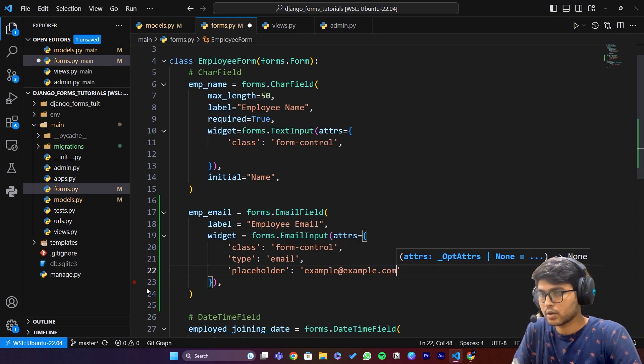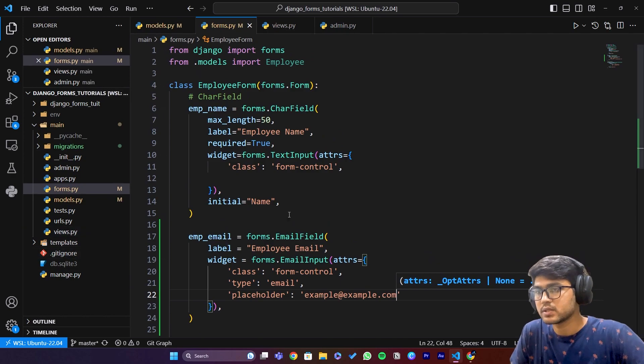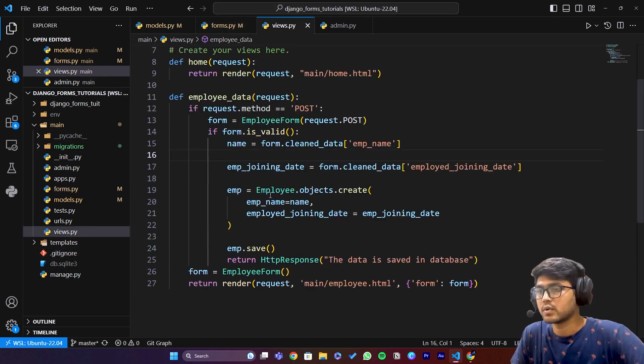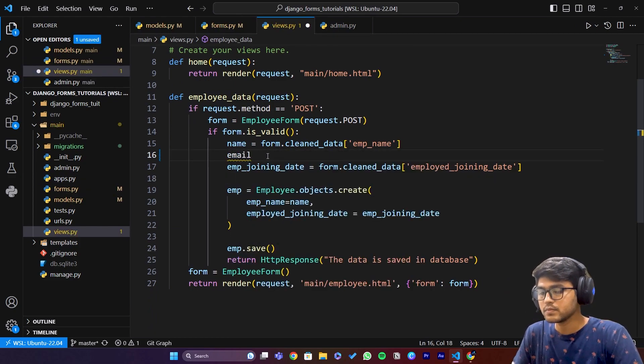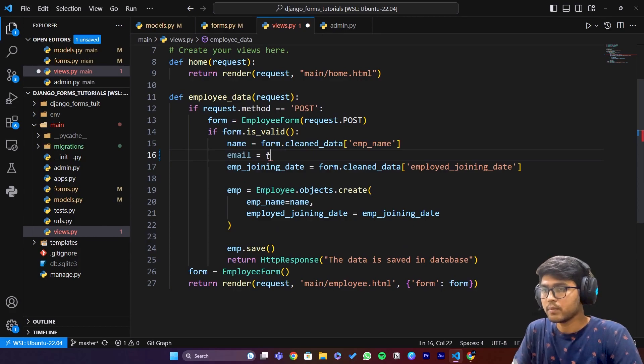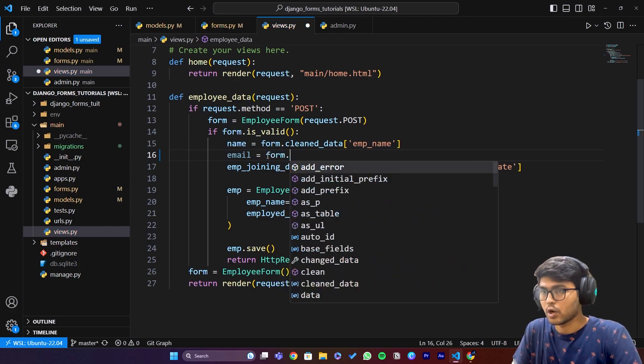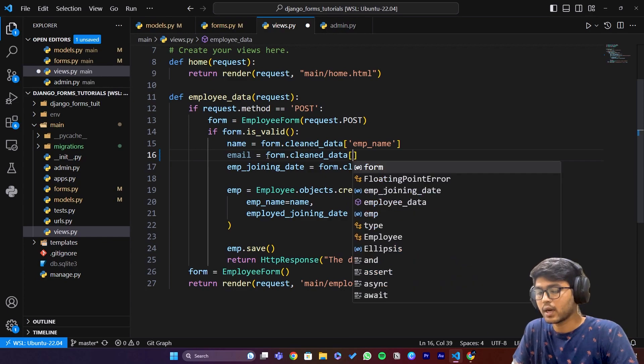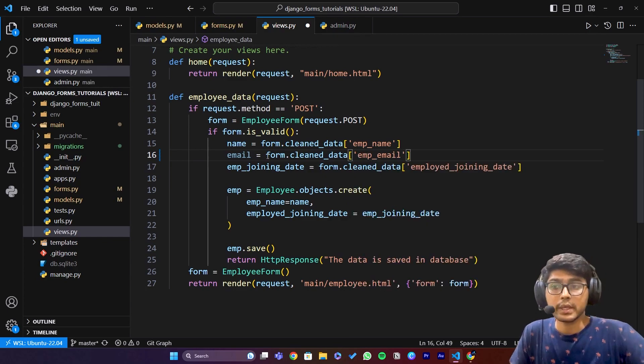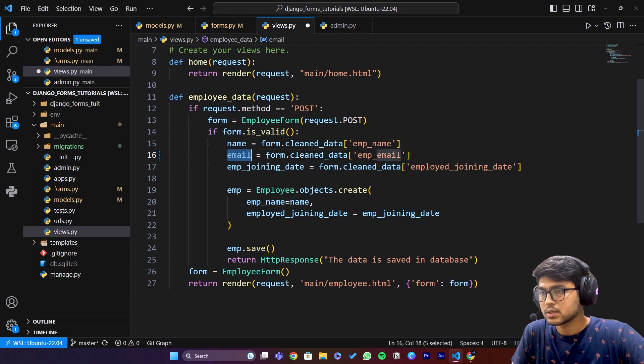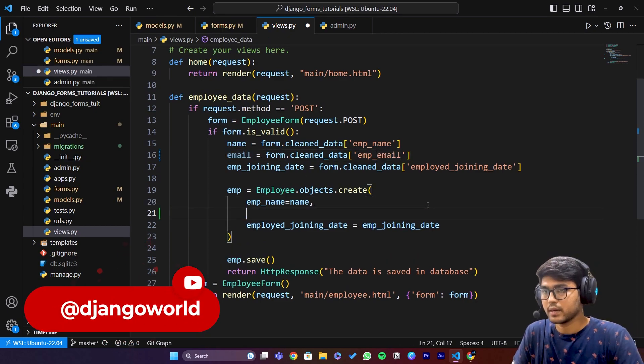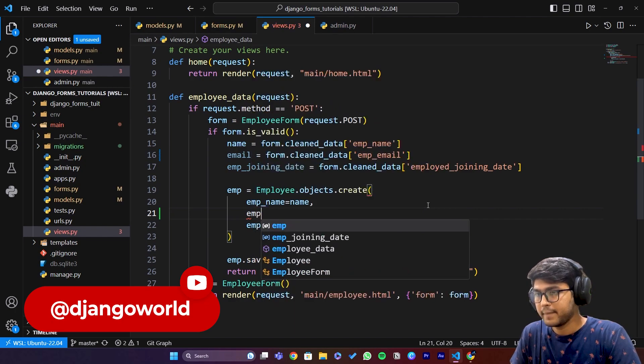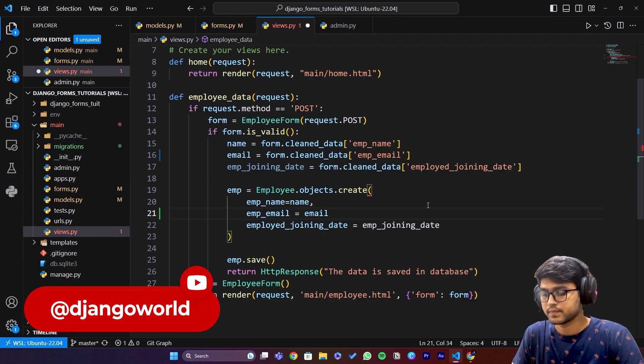Save this and copy this field name. Now here I will say email equals to form.cleaned_data and I'll pass this emp_email. Once this is done, emp_email equals to this. Save.